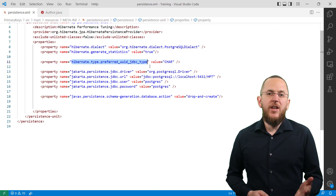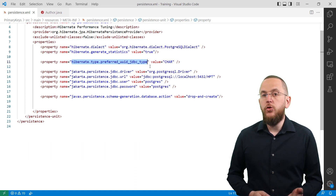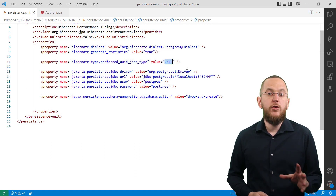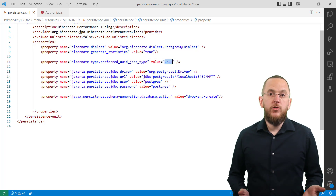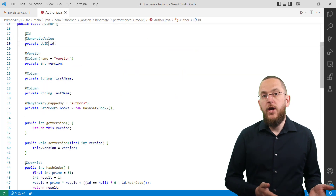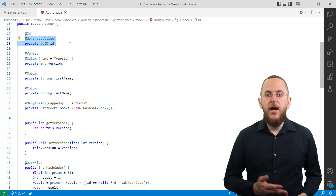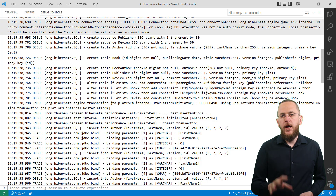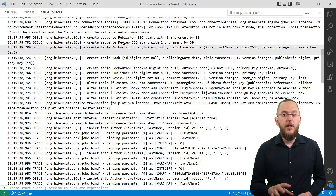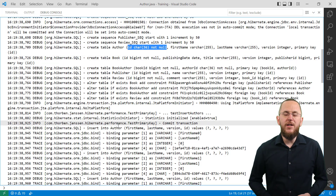Here you can see an example configuration that tells Hibernate to map attributes of type UUID to java.sql.Types.CHAR. If you use this configuration and persist an author entity that uses an attribute of type UUID as its primary key, you can see in the log output that Hibernate mapped that attribute as type CHAR instead of UUID.